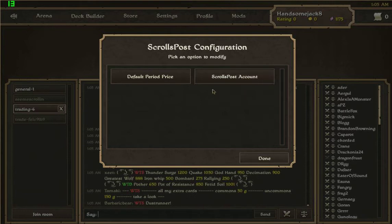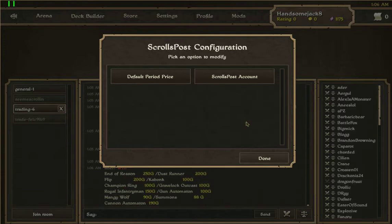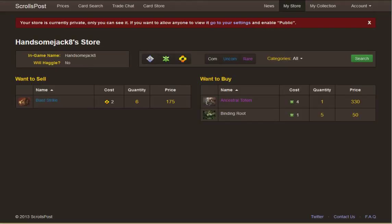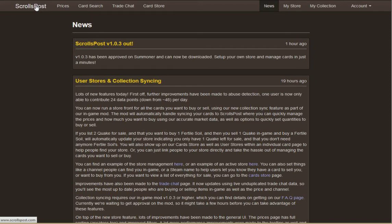Once you've registered, an important point is that you don't need to use your actual Scrolls account username and password. What you do is create an account on the Scrolls Post website with a specific username and password, and then use that username and password within the game to log in and sync it. Hopefully I haven't made any mistakes there, but that's how it works.